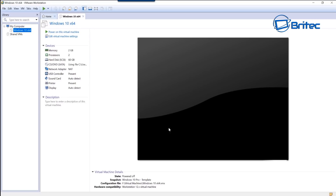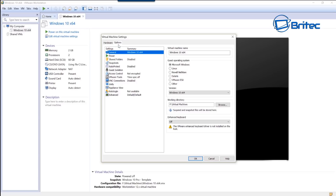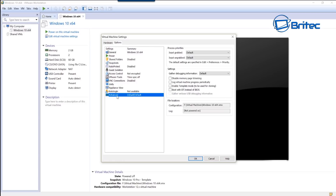Now we've got two more steps. Go back up to the top left side, right-click and go down to Settings. At the top click on Options, then come down to where it says 'Advanced Default'. On the right-hand pane you'll see 'Enable template mode to be used for cloning' - tick that and click OK. We should be ready to clone.